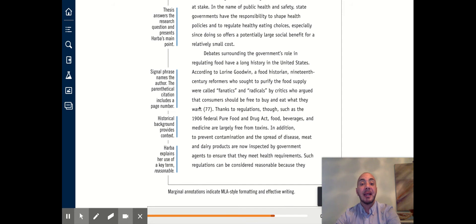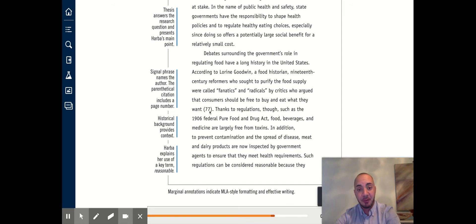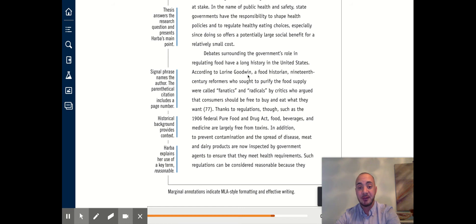And then the parenthetical citation is just the page number. There is no author's last name in this case because the name appears early on in the sentence or in the signal phrase.